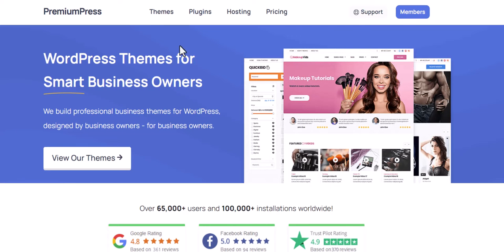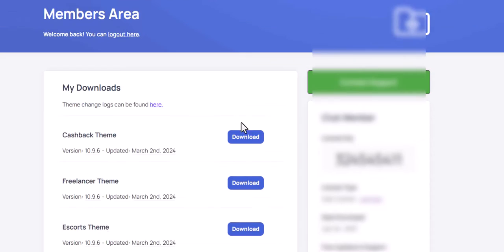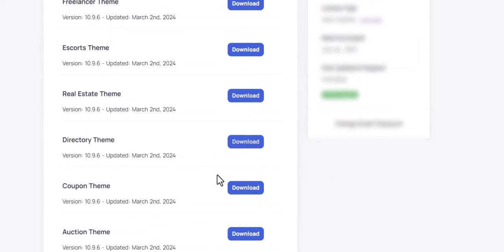If you are sure there is an update but it is not visible here, you will need to perform a manual update. To do this, simply download the theme file from the Members area on PremiumPress.com.